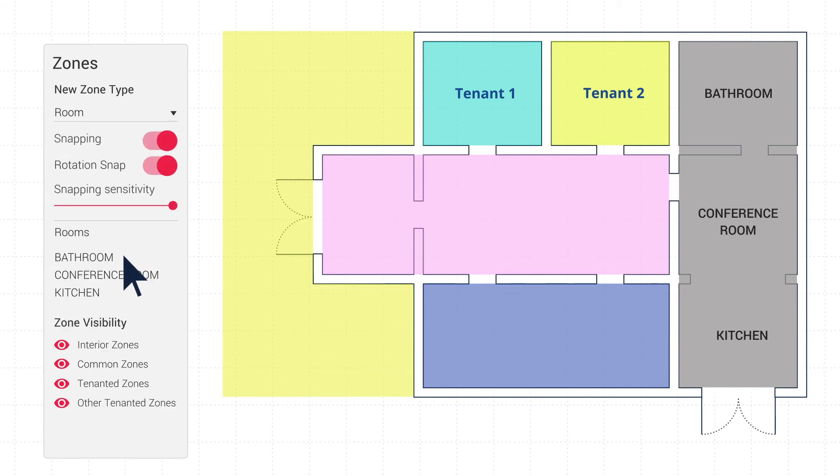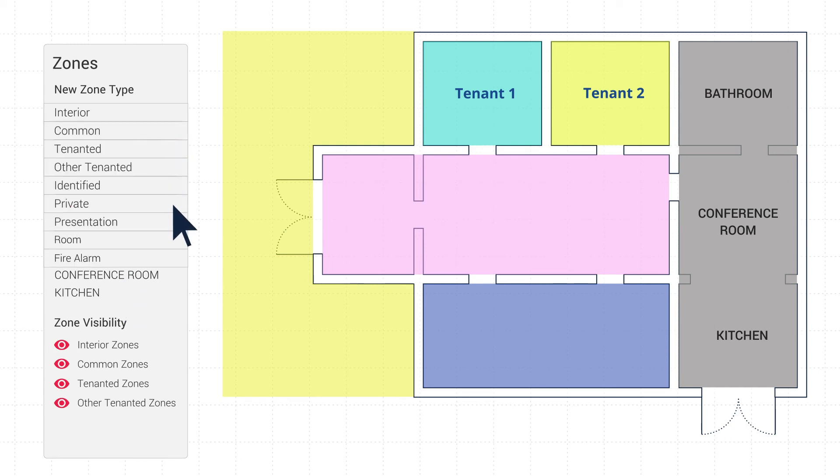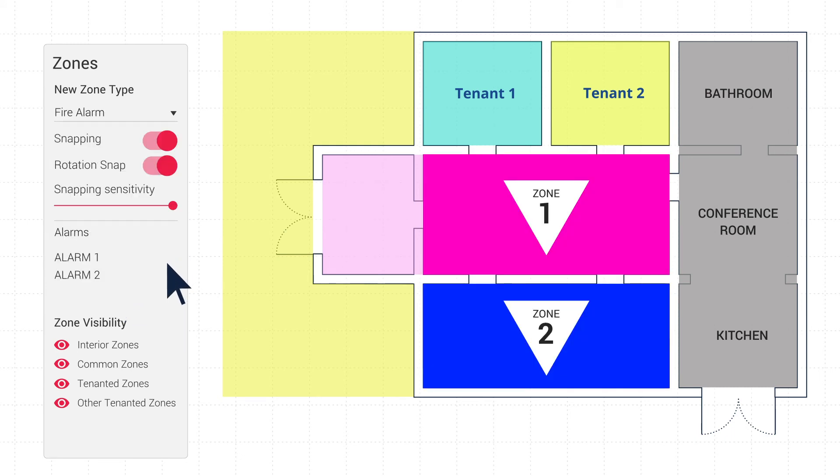Room Zone lists all your placed rooms while selected. Fire Alarm Zone lists all your placed alarms while selected.